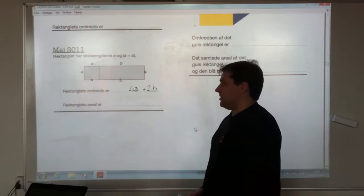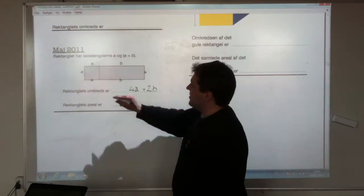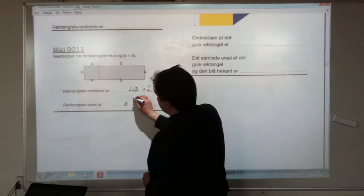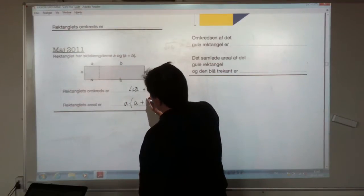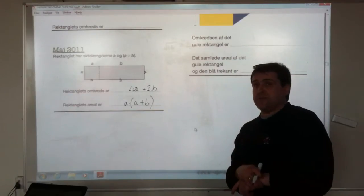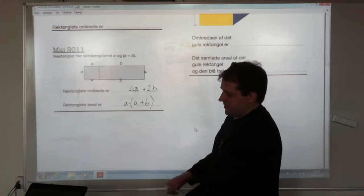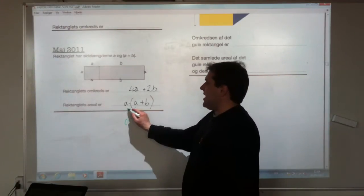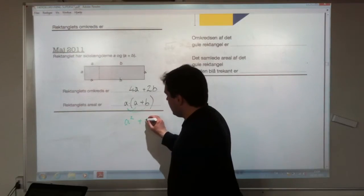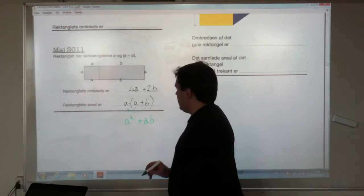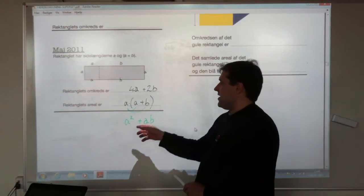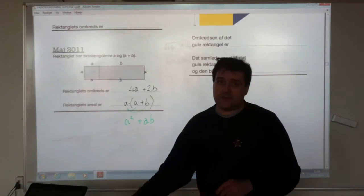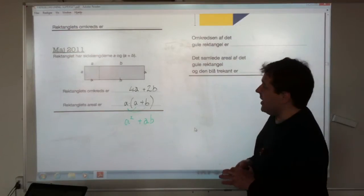And then the area of the rectangle — it's just the base times the height, so it's a times (a plus b). So a(a plus b) is an acceptable answer, or you might try and multiply that bracket out: a times a makes a squared, and a times b makes ab. So a squared plus ab is another acceptable answer. But don't ever write two answers, because you can lose the mark if one of them is wrong and one is right.